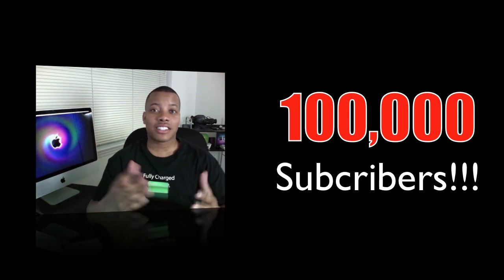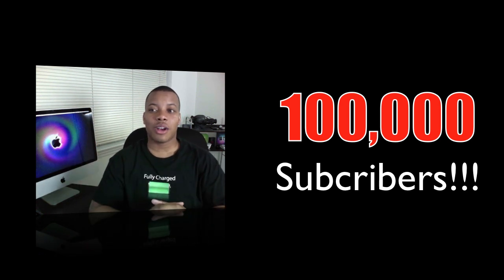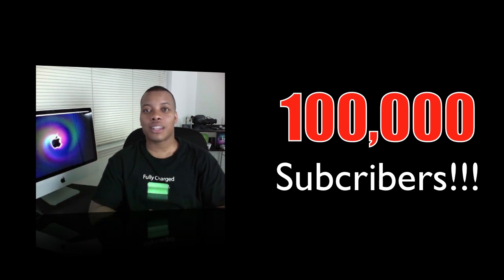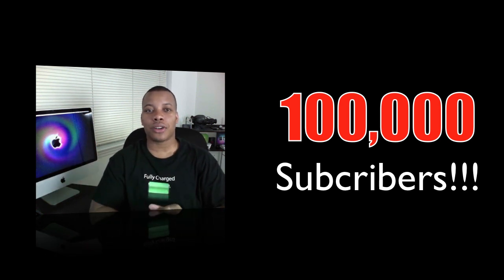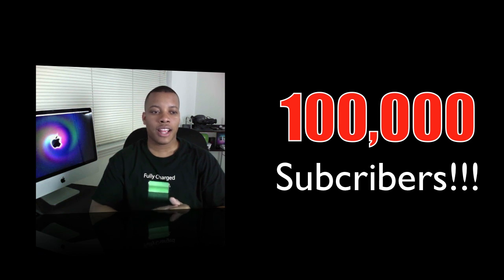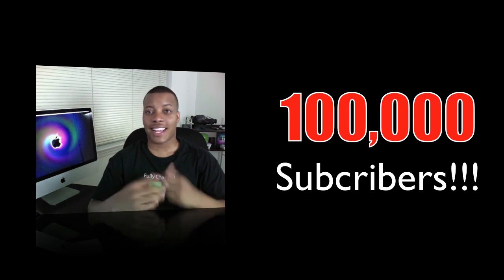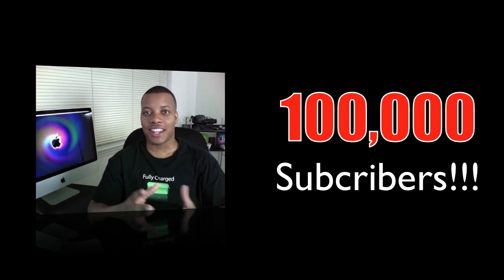But again, thanks to everybody out there. So I got a couple new things I want to introduce this year for y'all, and hopefully I can get those out by the end of the year.